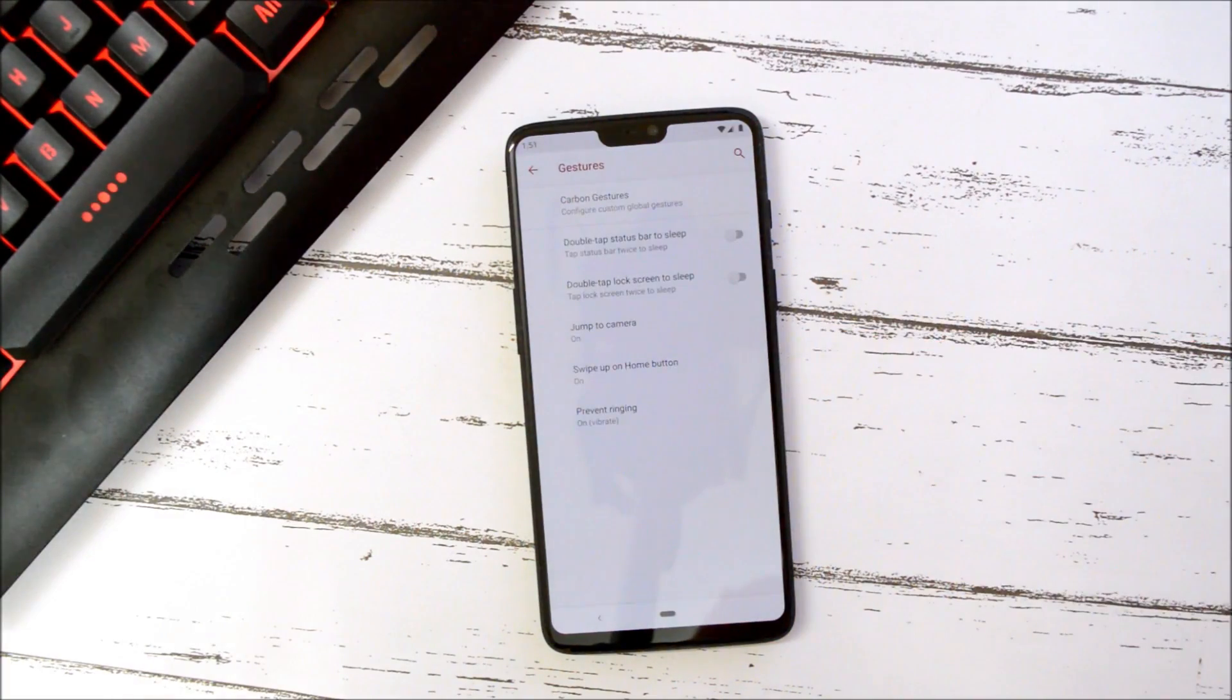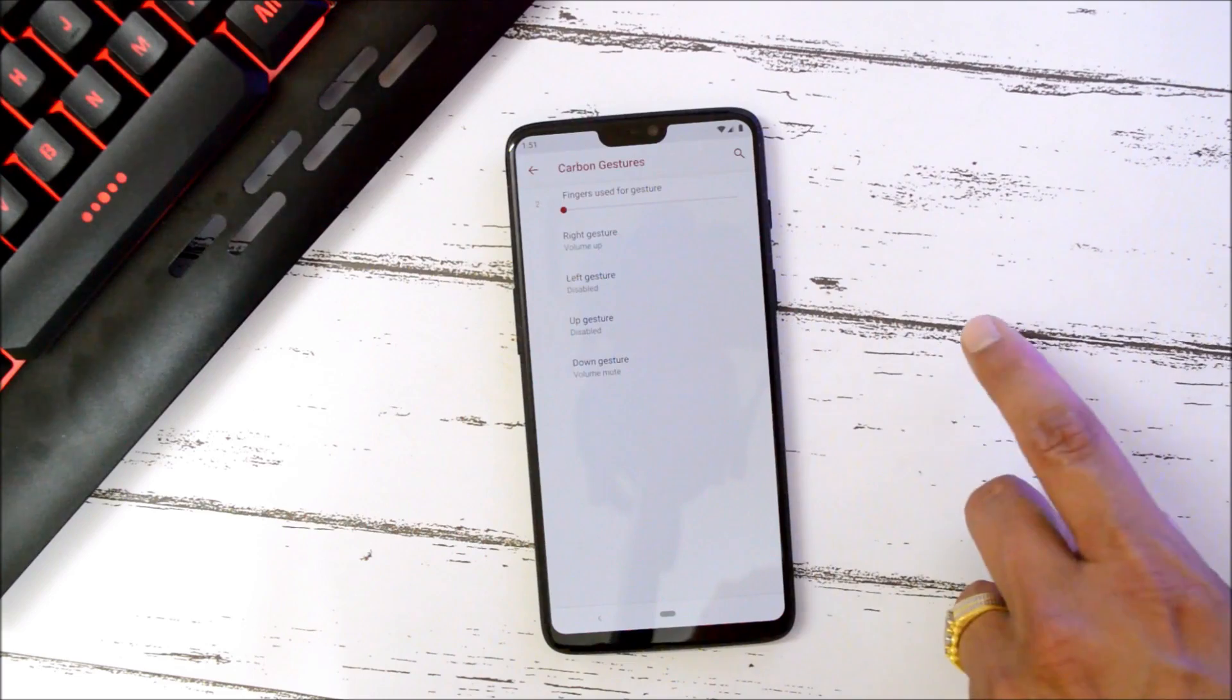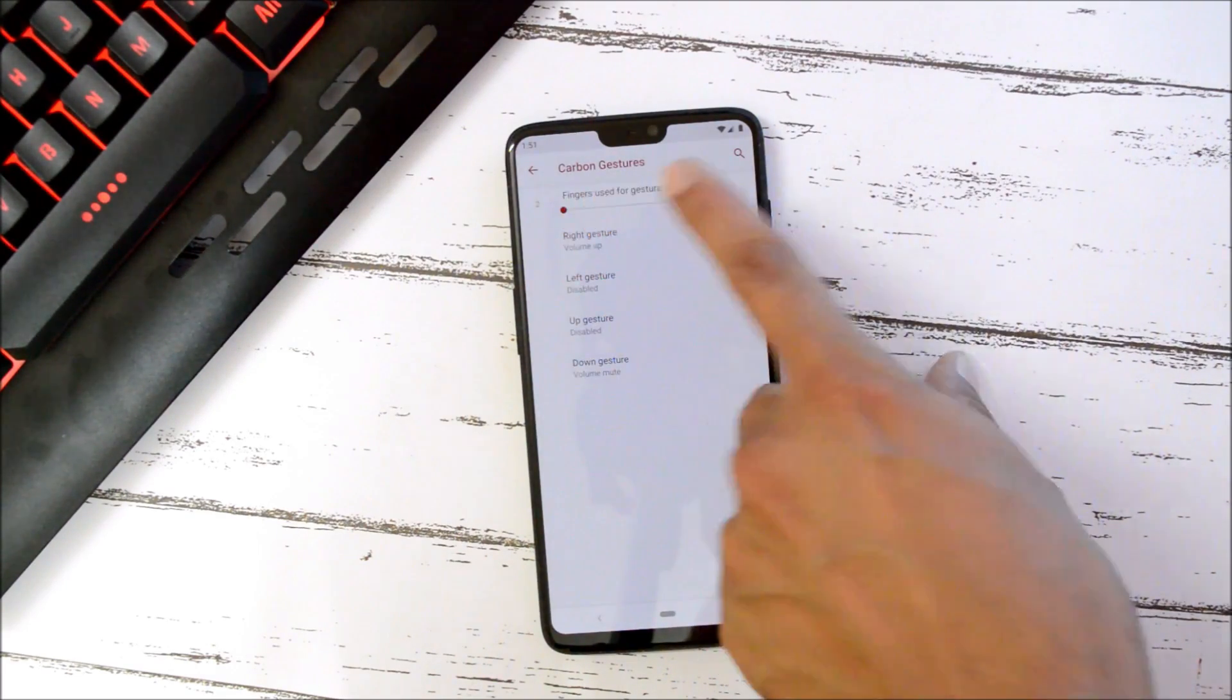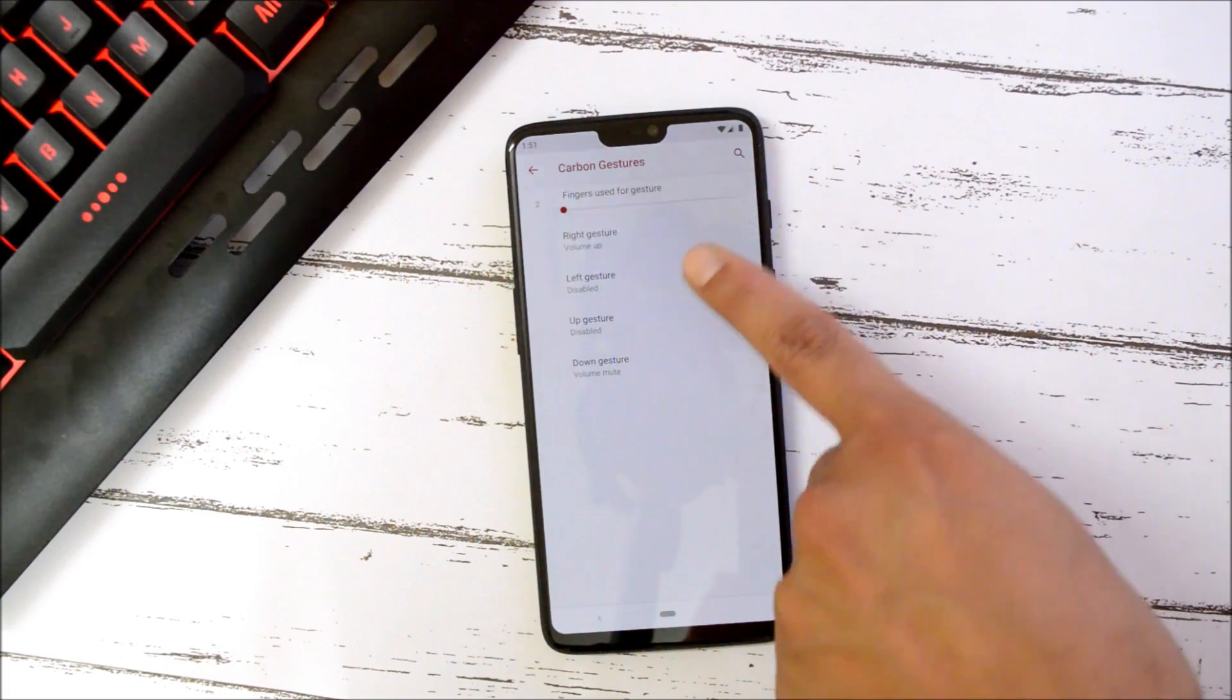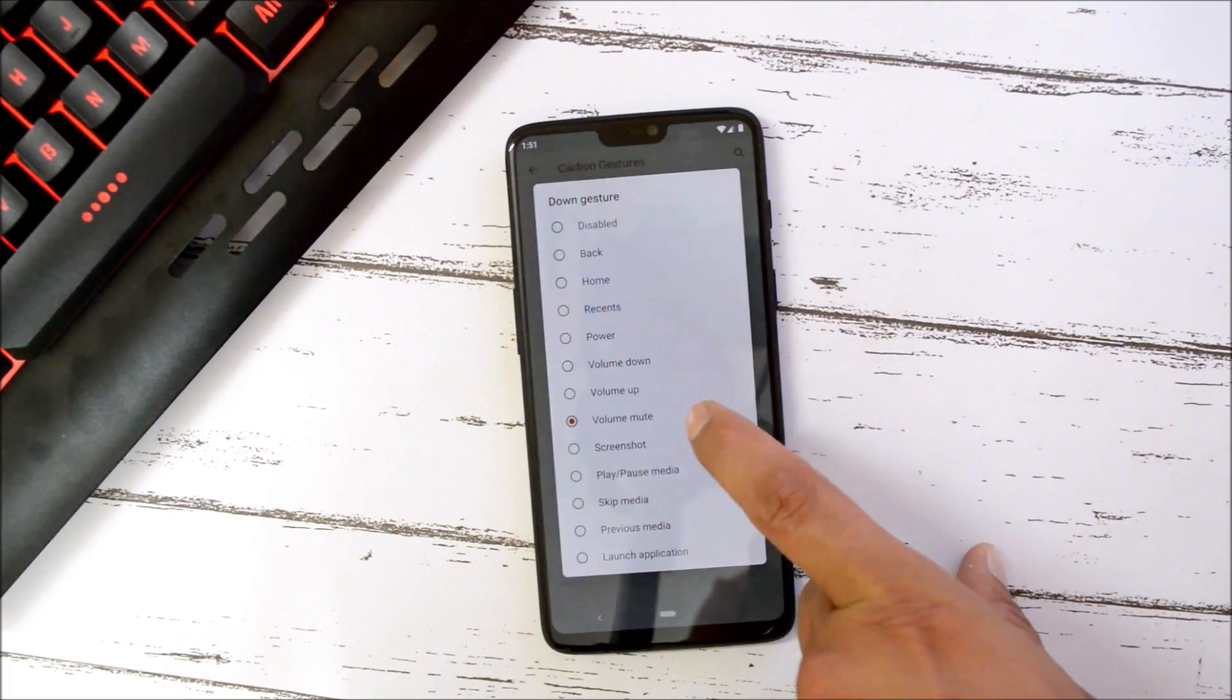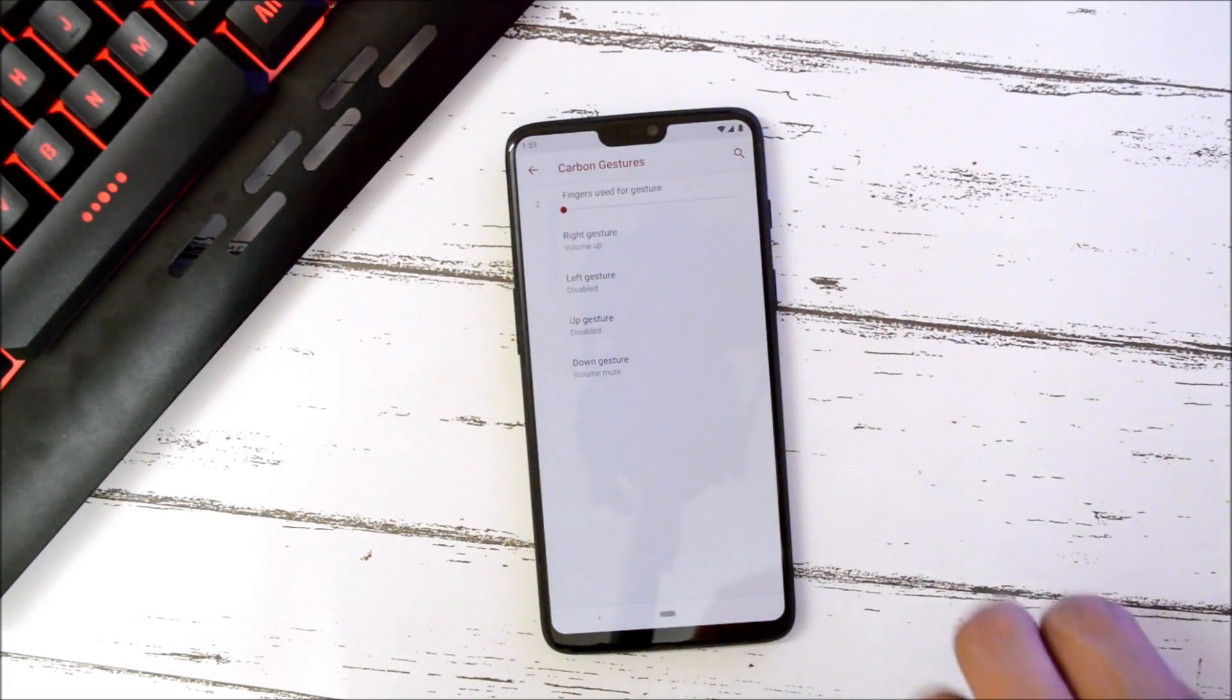Under Gestures we have gestures like Carbon Gestures where you can add multiple fingers. So the minimum is set to two and here you can change the gestures. Like I have set down gesture for volume mute, so you need to use two fingers for this and the volume goes to mute.